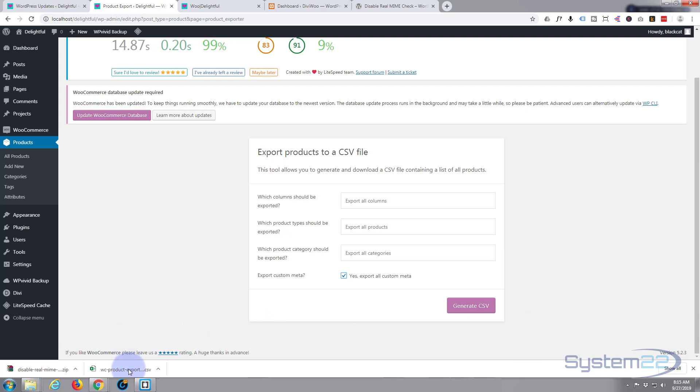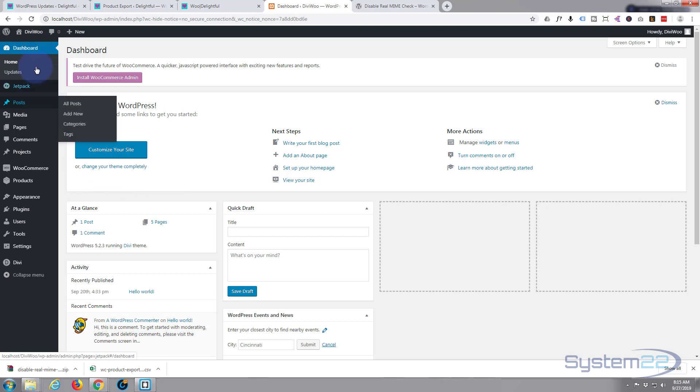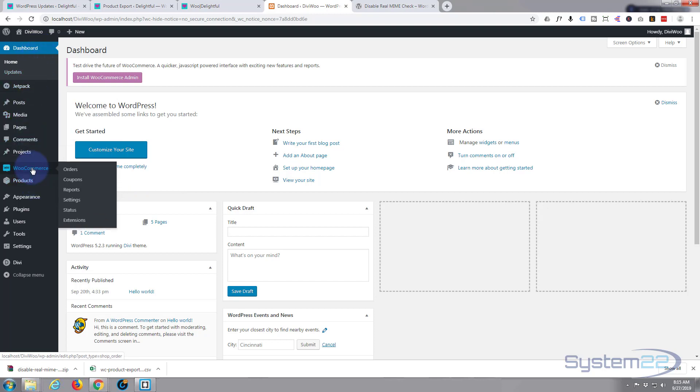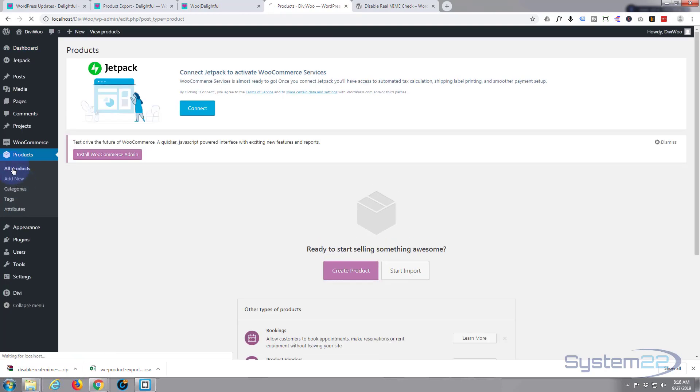Okay so I've exported my product list, now if I go to the new site I've got a new site here which is just a basic WordPress site. It's got the Divi theme installed and it's got WooCommerce installed. There's no actual products - if I go to the product page all products there's nothing in there.